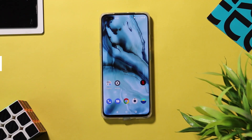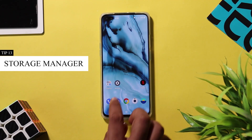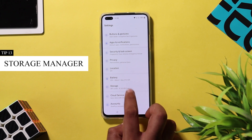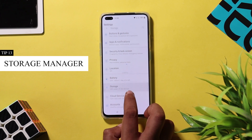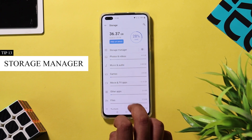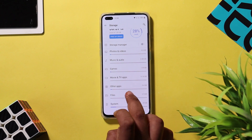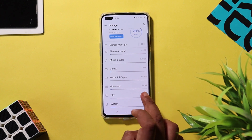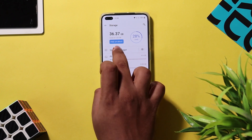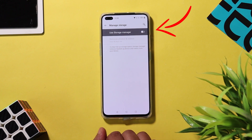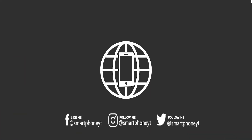In OnePlus Nord, you have the option to delete backed-up photos automatically after a particular period of time. You can use the storage manager to manage space on your device. To set up the storage manager, go to Settings > Storage and turn on the storage manager option. You can also choose when to remove photos based on your preference.